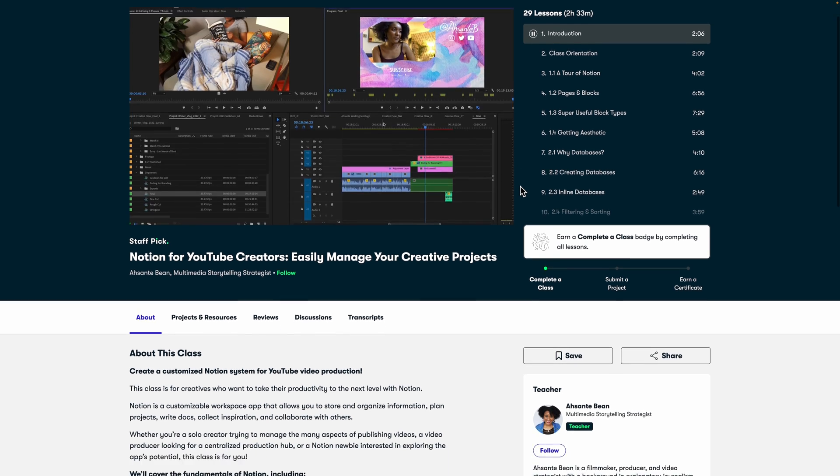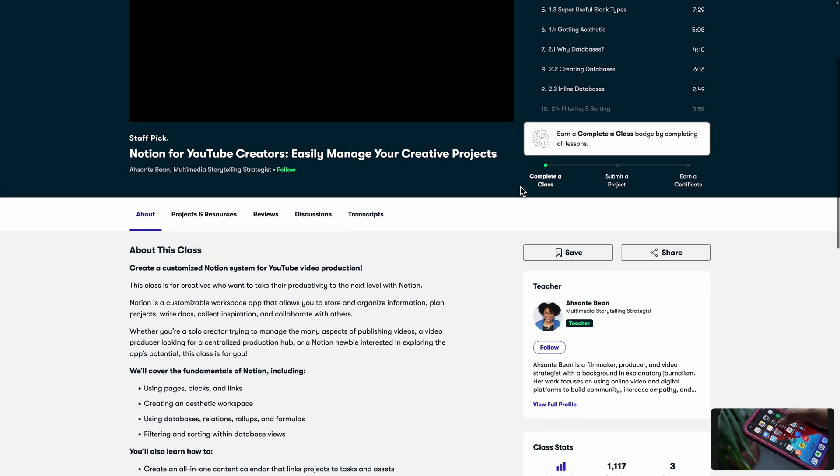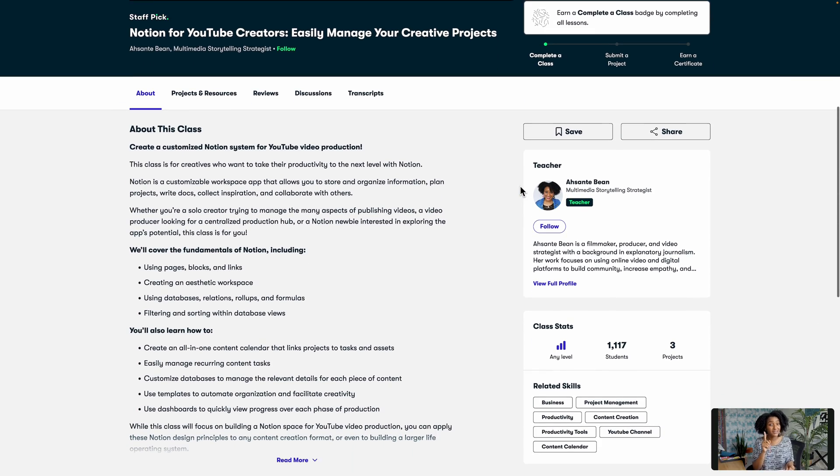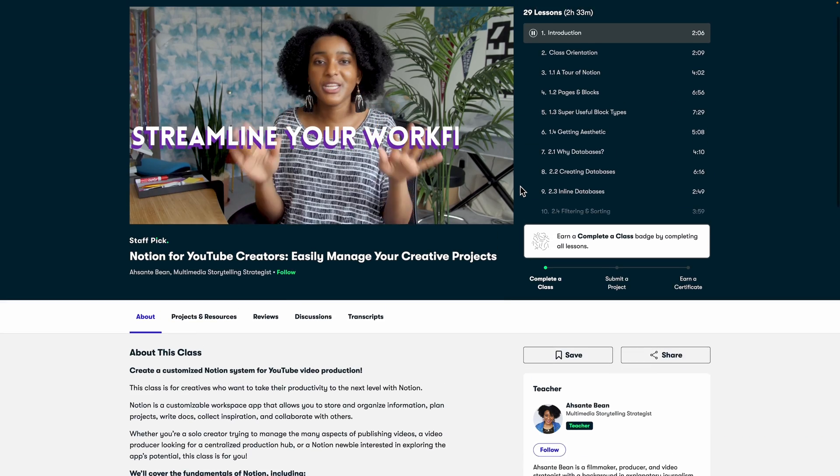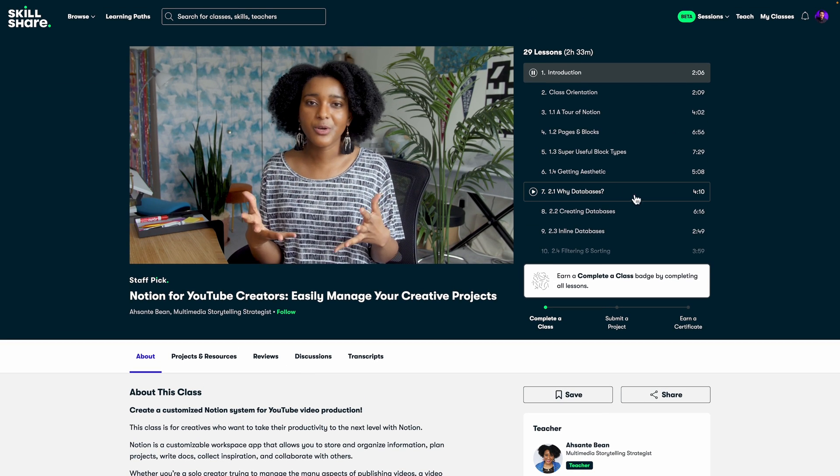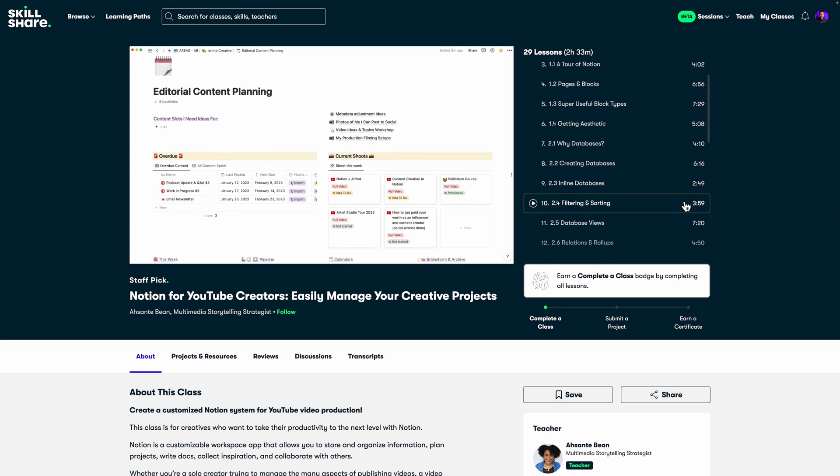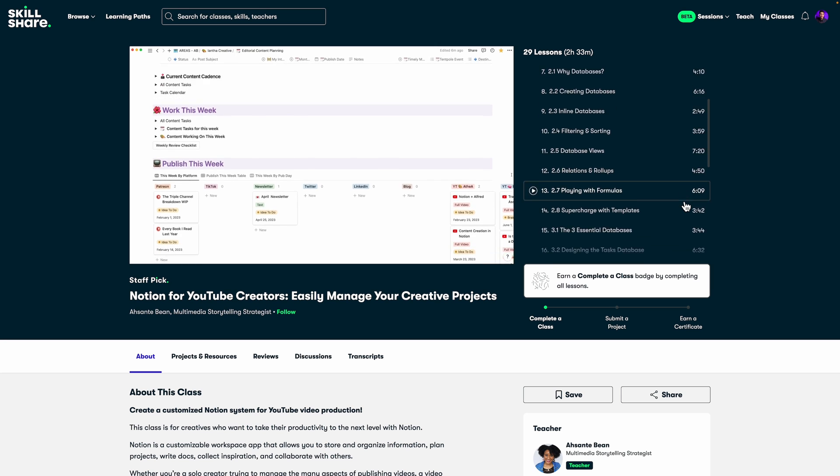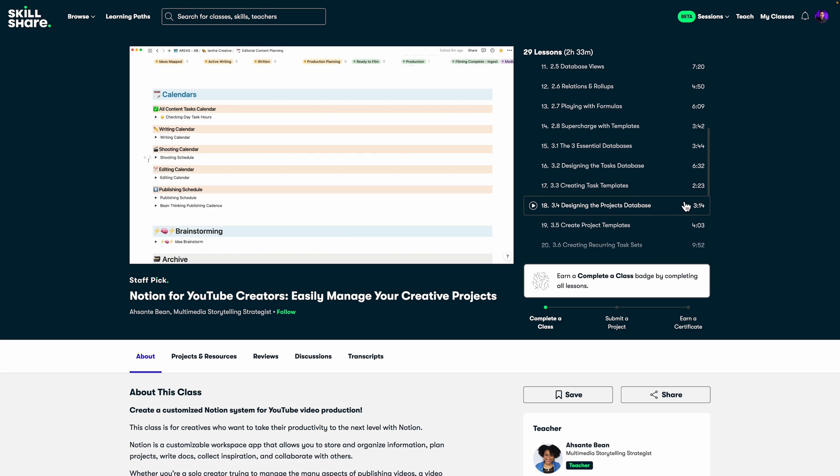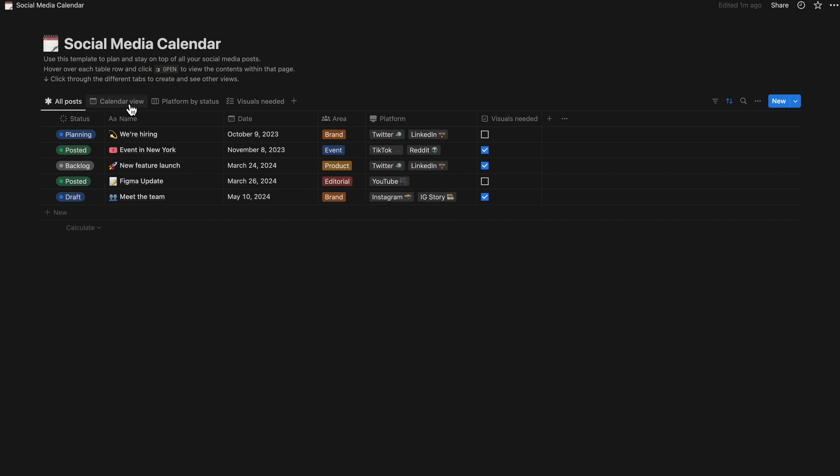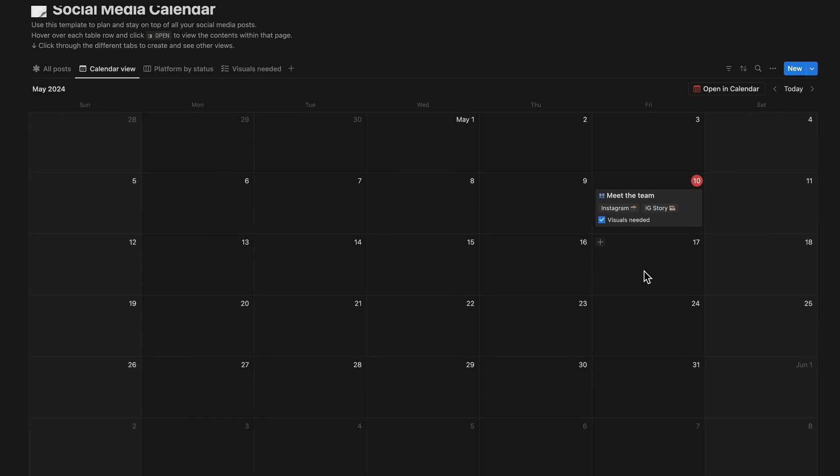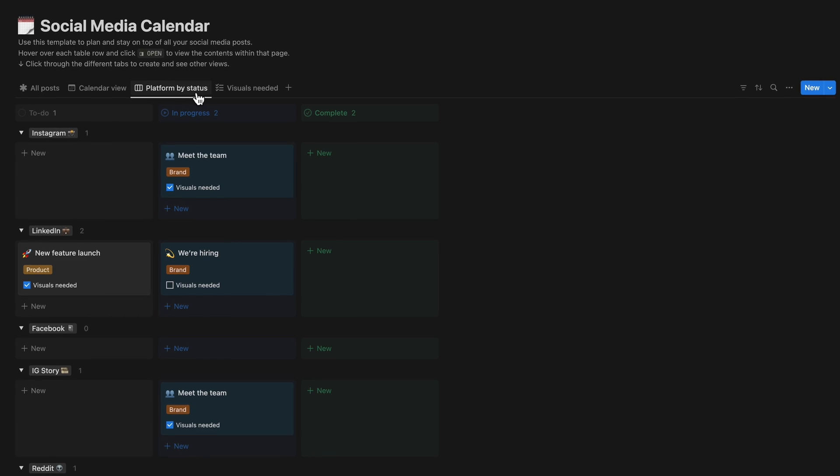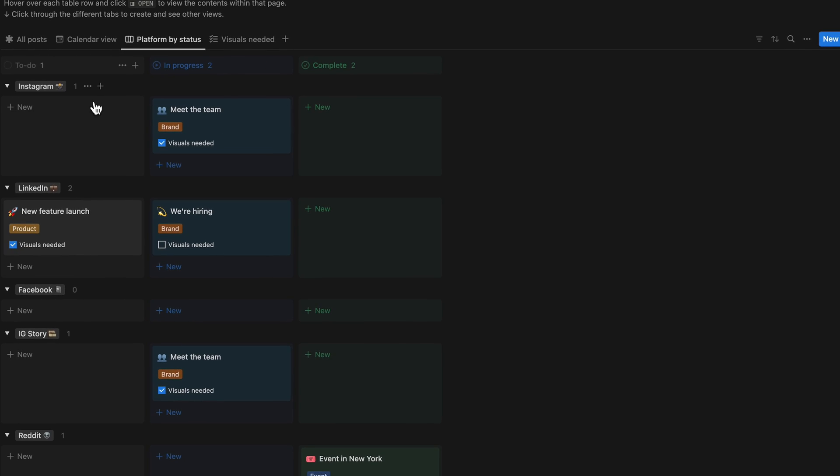Organizing my YouTube channel's content was becoming increasingly difficult with so many video ideas, scripts and schedules to keep track of. The Notion class provided me with a structured approach to organizing my content, streamlining my workflow and improving collaboration with my team. It was packed with practical advice on creating content calendars, tracking progress and even managing sponsorships.